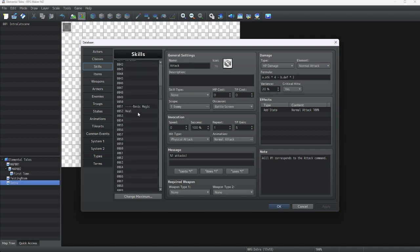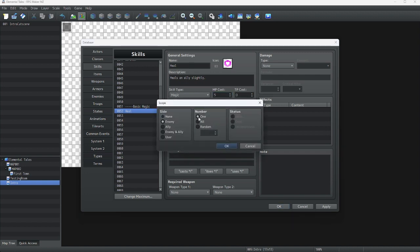To make this skill, we are going to make a healing skill. First, we are going to give it a name — I named this 'Heal', which is a basic heal. We are going to give it an MP cost so we can't use it endlessly; let's set it to 5 MP. And we are going to choose our scope. Since this is healing magic, we are going to apply it to an ally, and it has to target alive allies since we need to heal injured players.